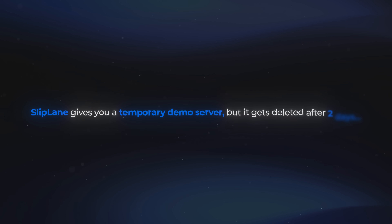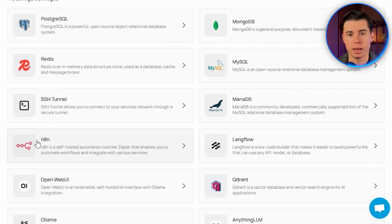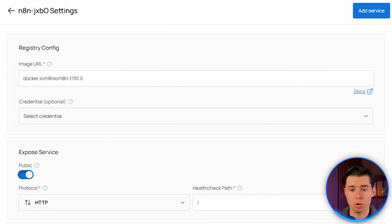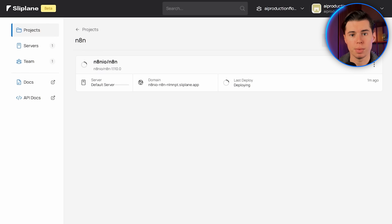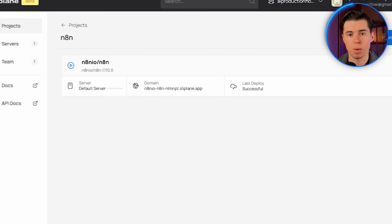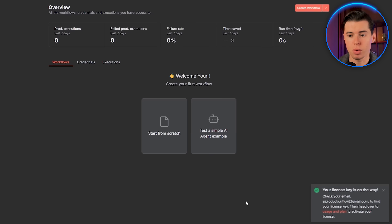If it's your first time signing up, Sliplane gives you a temporary demo server, but it gets deleted after two days, so for anything real you can attach a payment method and create a paid server. For now, we'll just use this default server. You'll immediately see an NA10 preset — click the preset, and the rest is handled by Sliplane, including the official NA10 image. You'll see the image URL at the top. Click Deploy, and Sliplane will pull the image and start the container. Once the deployment is ready, click the domain Sliplane gives you, create your admin account, complete onboarding, and you're inside.